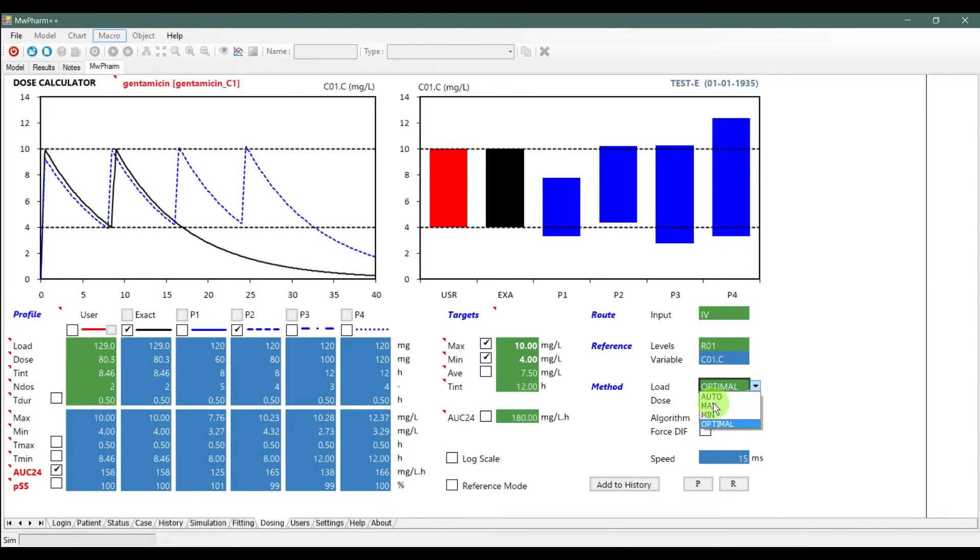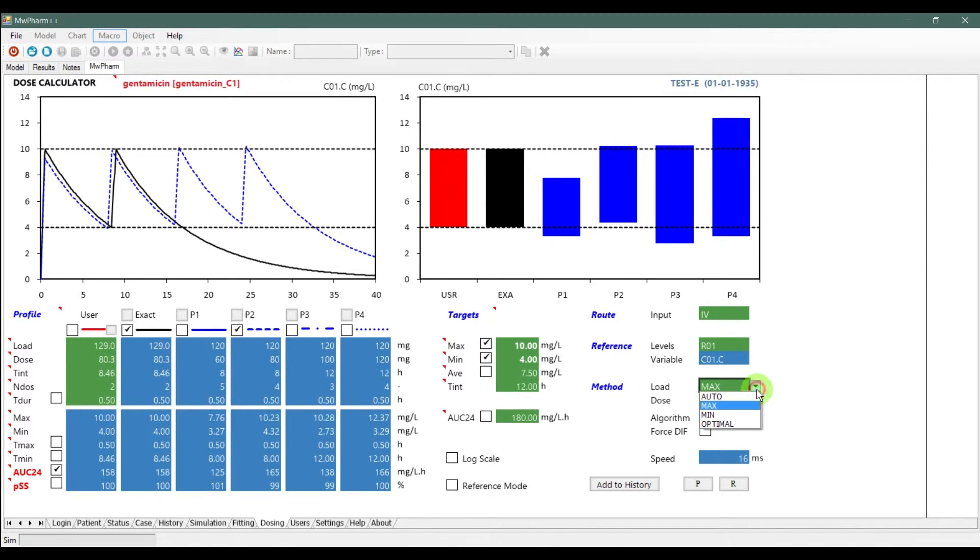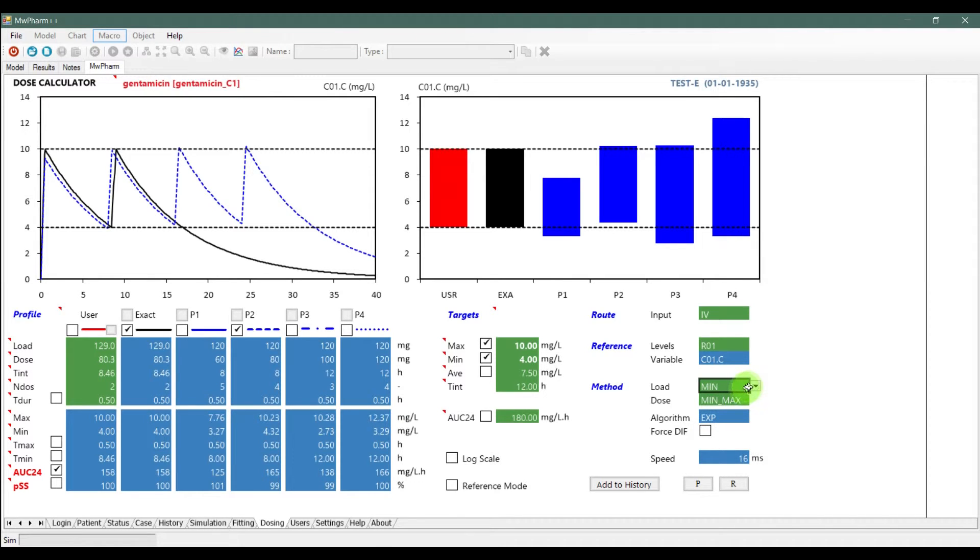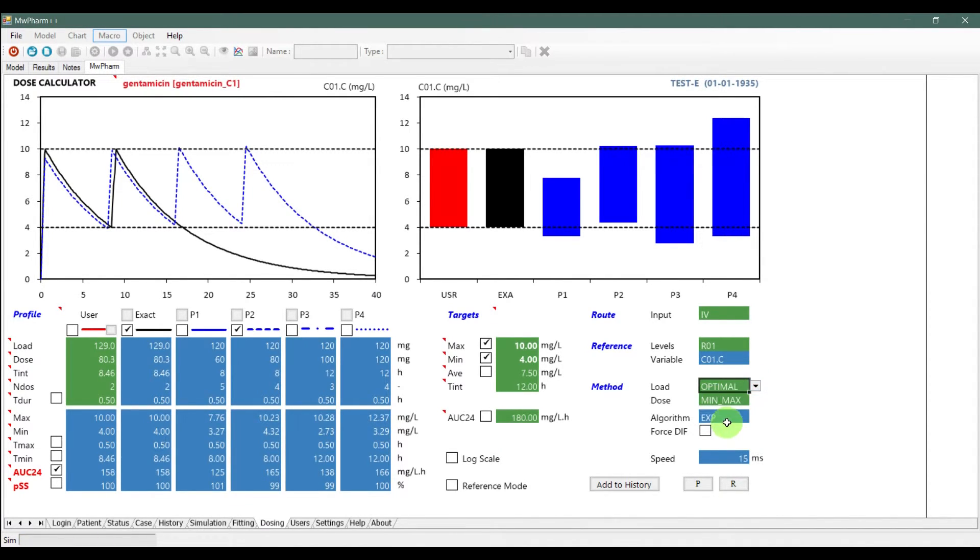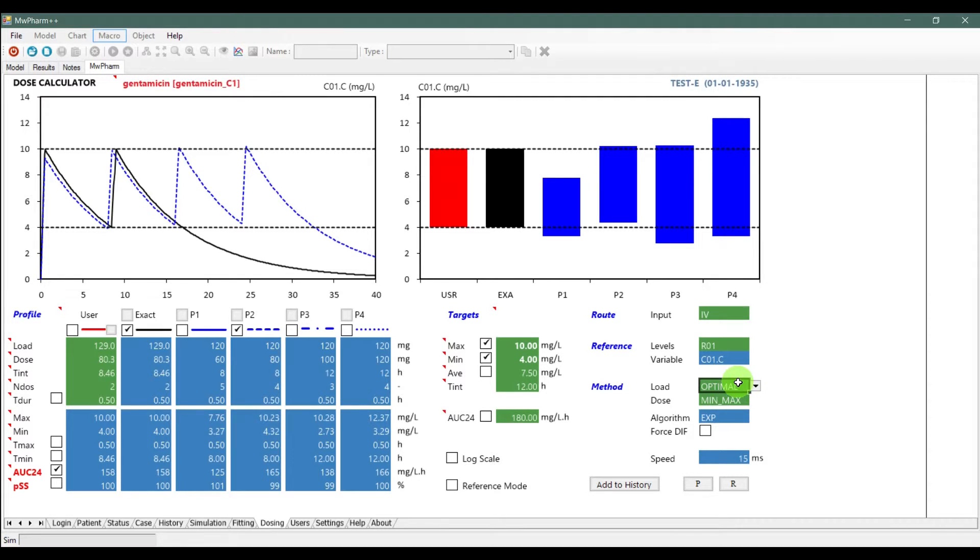This setting will keep the concentration at optimum values. If you choose D-Auto, concentrations are automatically recalculated. If you choose minimum or maximum, concentration will approach the minimum or maximum value.